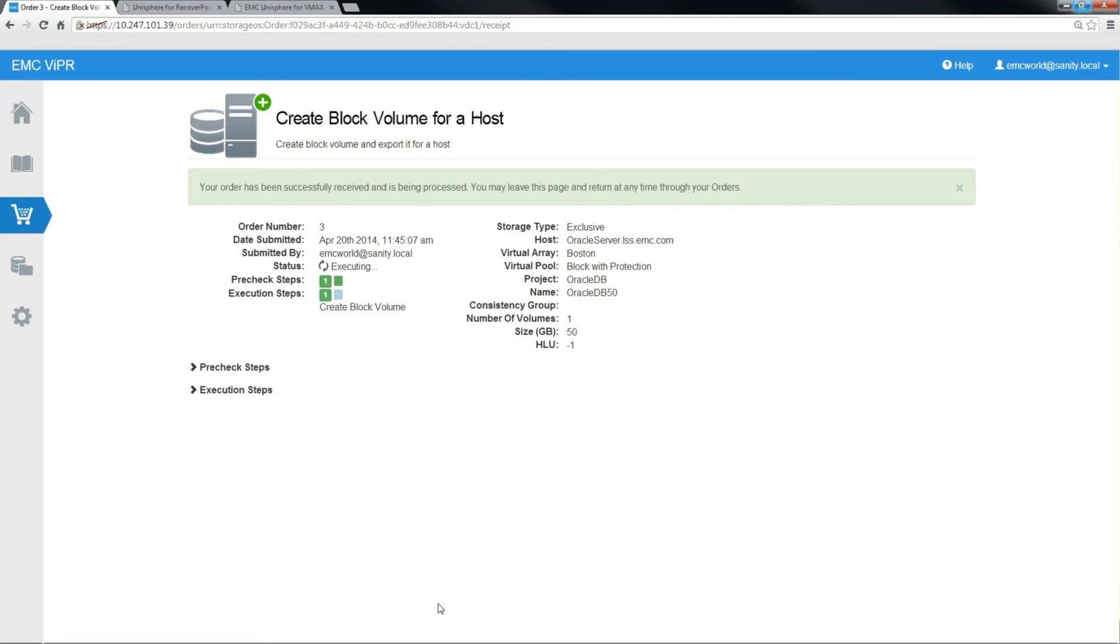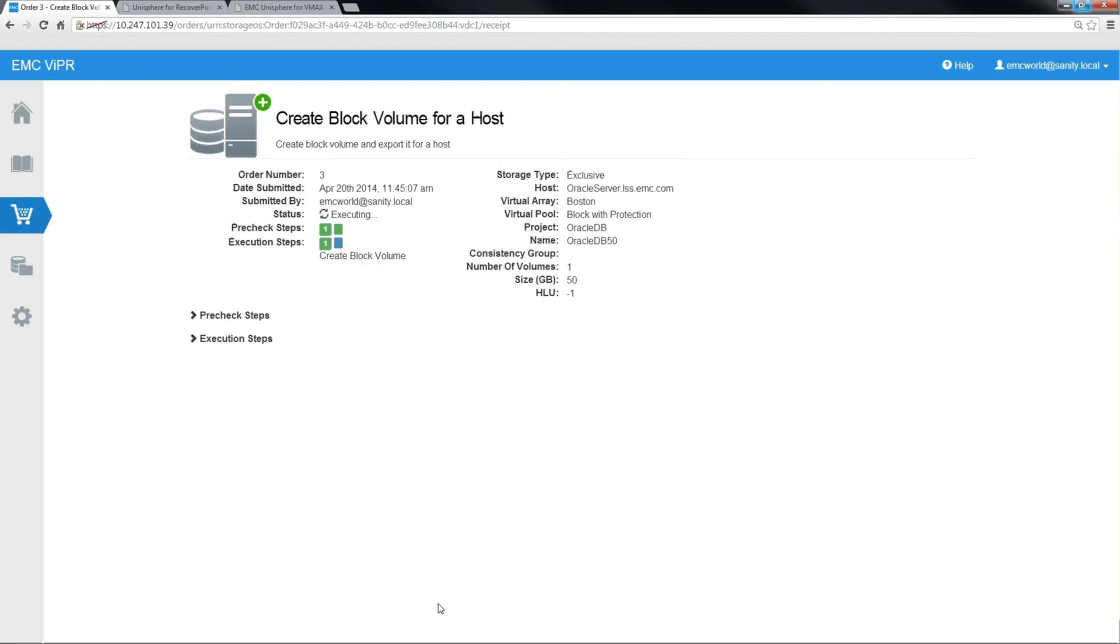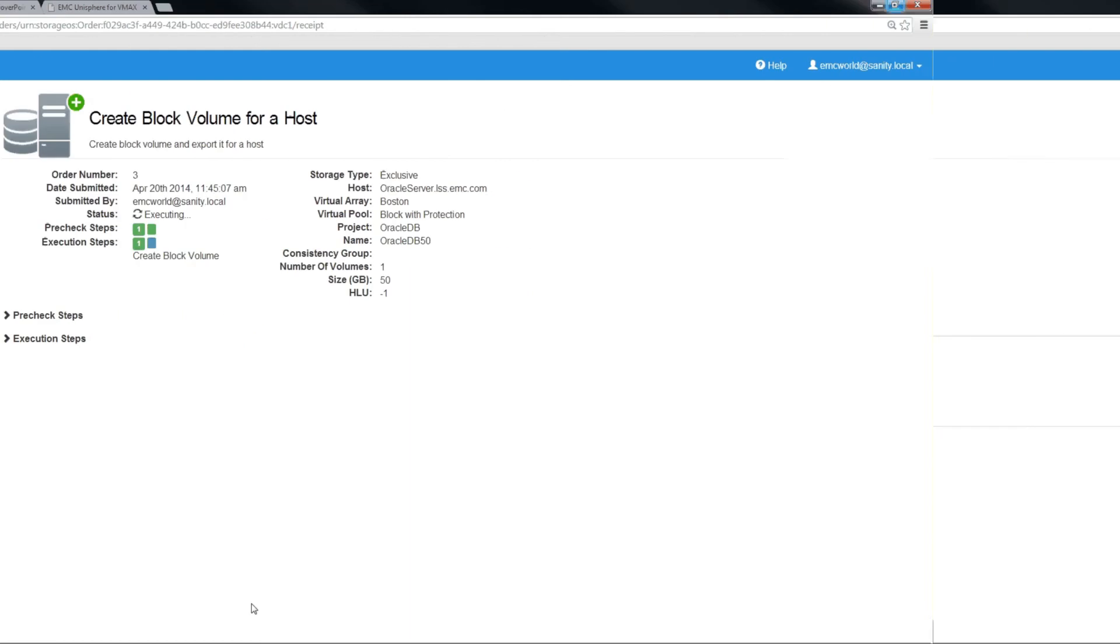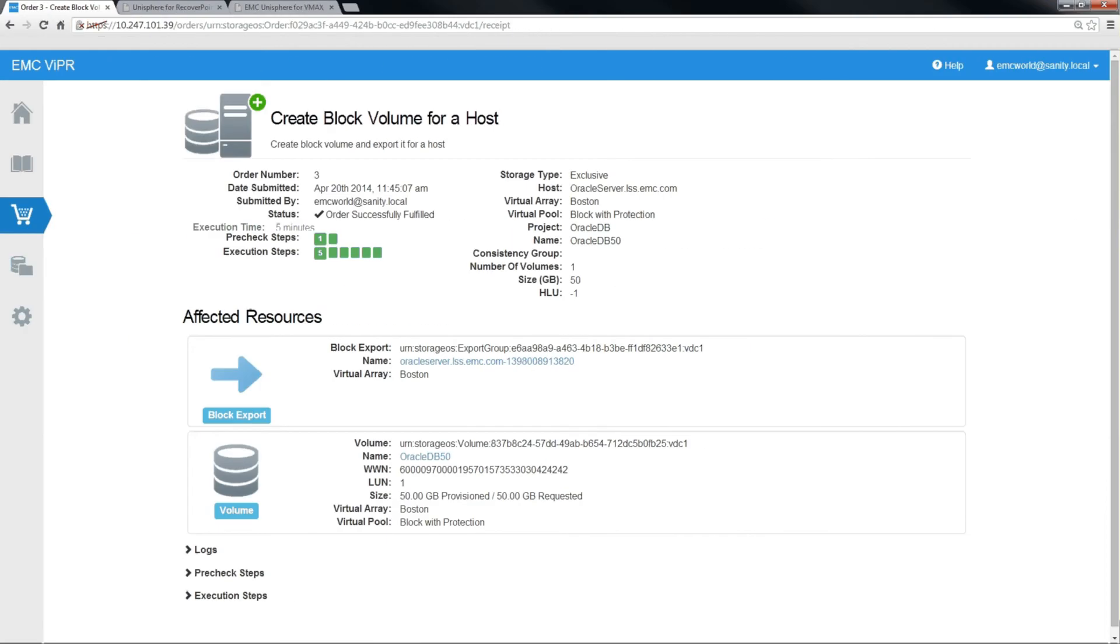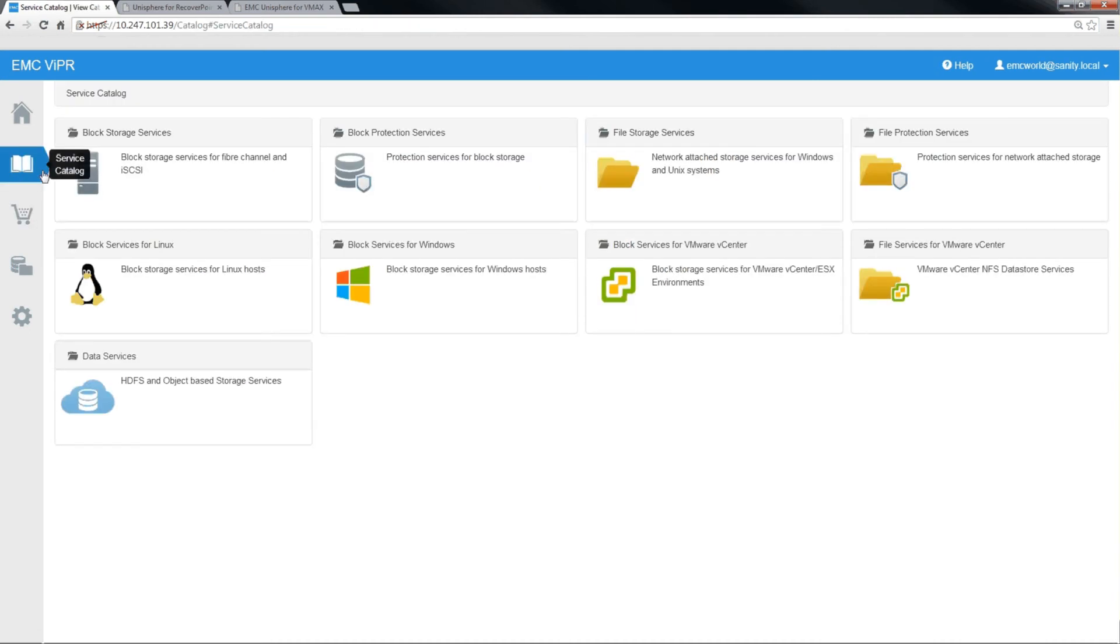Now Viper is orchestrating all the steps in the background. It's creating the volumes, creating the SRDF connection, and then exporting the volumes to our Oracle server. We'll fast forward these steps a little bit so that we don't have to wait. All right, we fast forwarded a bit. It took five minutes for us to create the volumes on the local and remote, create the SRDF connection to protect them using the RDF group, and export that volume to the Oracle server.